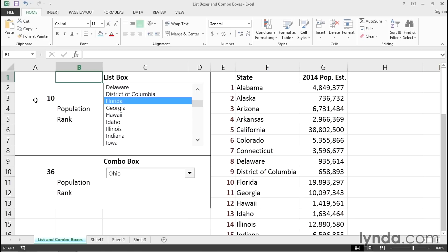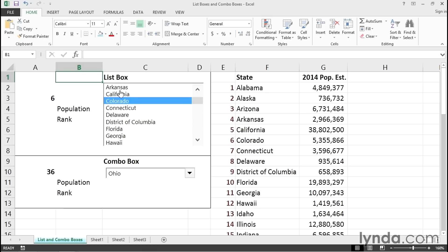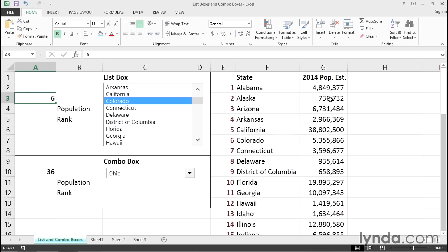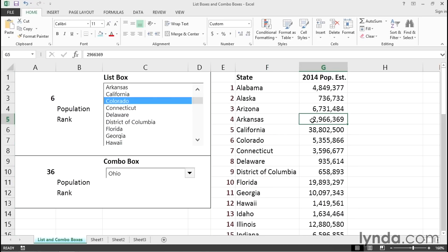Notice as I do this, cell A3 has changed. These list boxes are tied to or linked to a cell, in this case A3. They're also linked to an input range, in this case column F. Think of situations where you might want to allow people to pick a name from a list and then, based on that choice, do something with it. For example, Colorado gives us the number six. The source list and any allied information could be on a different worksheet or even a different workbook.